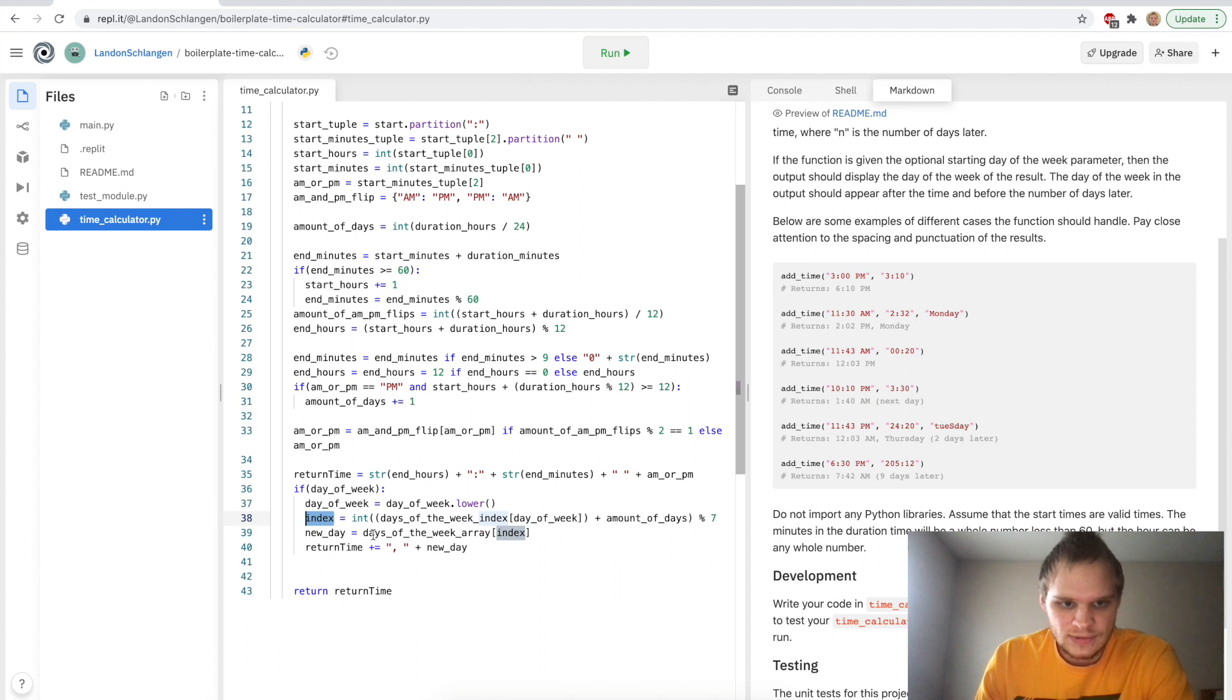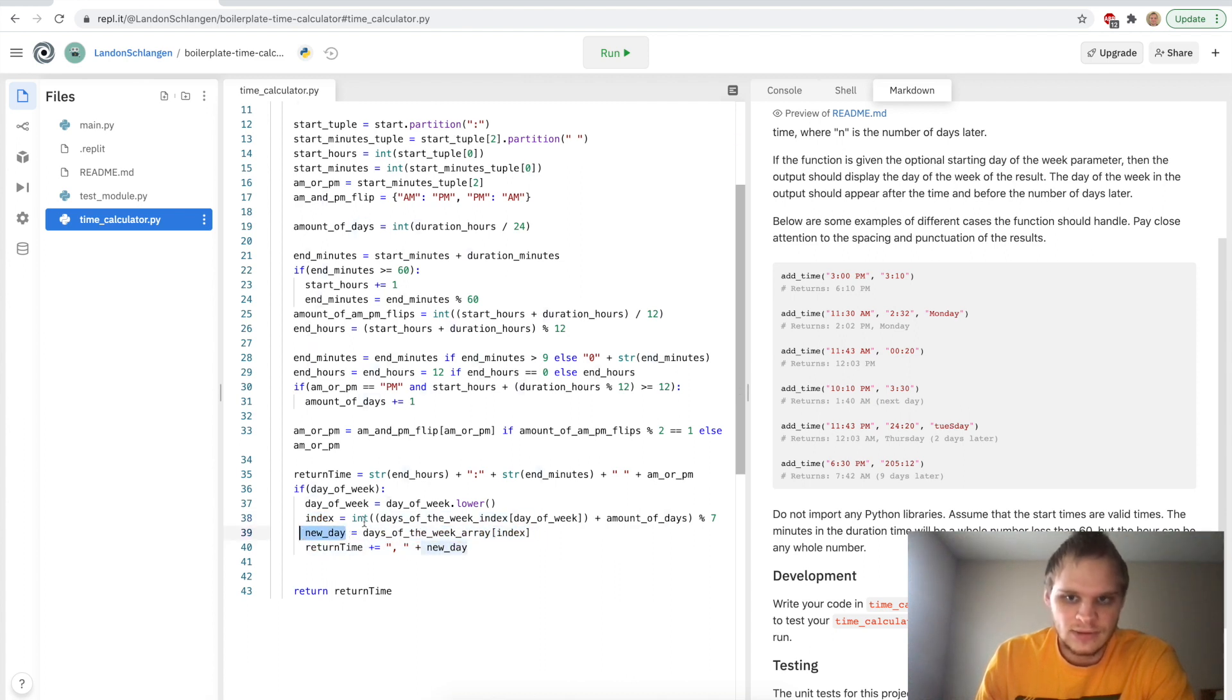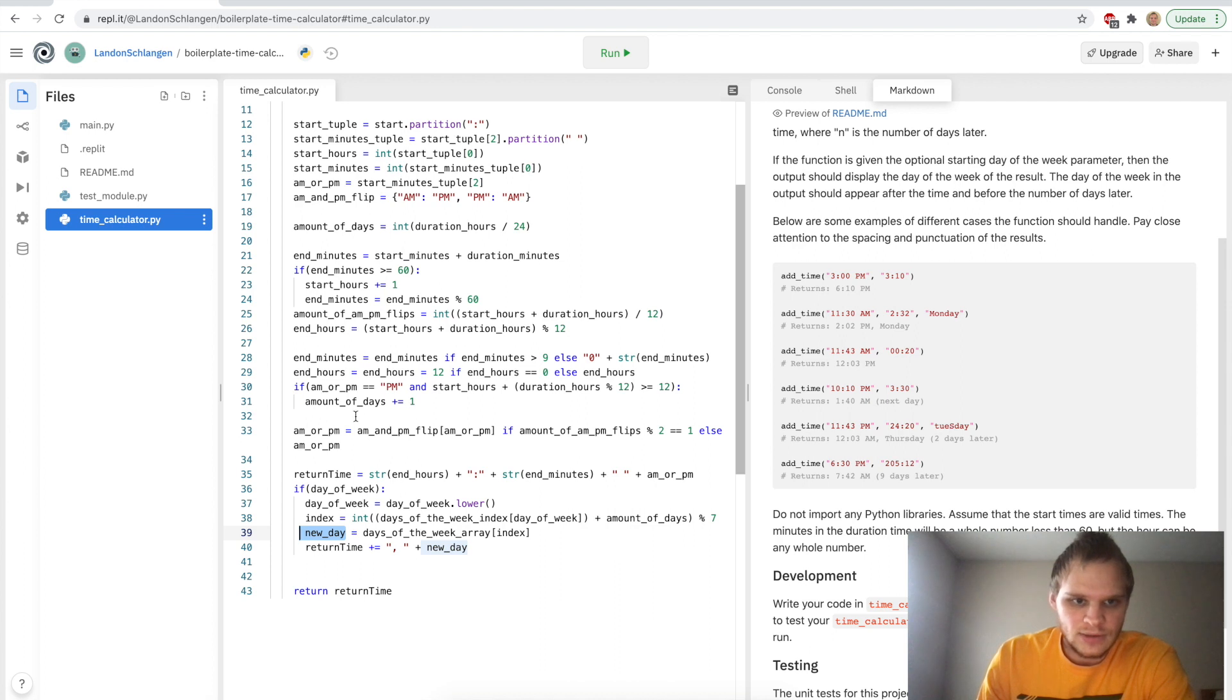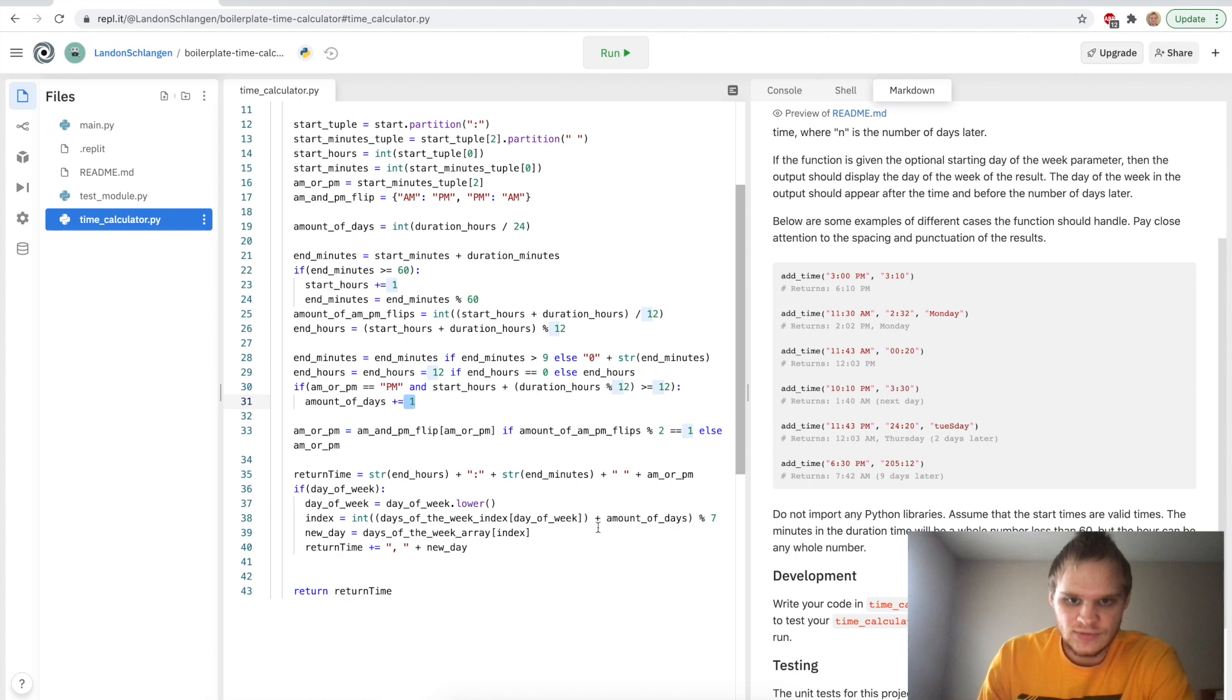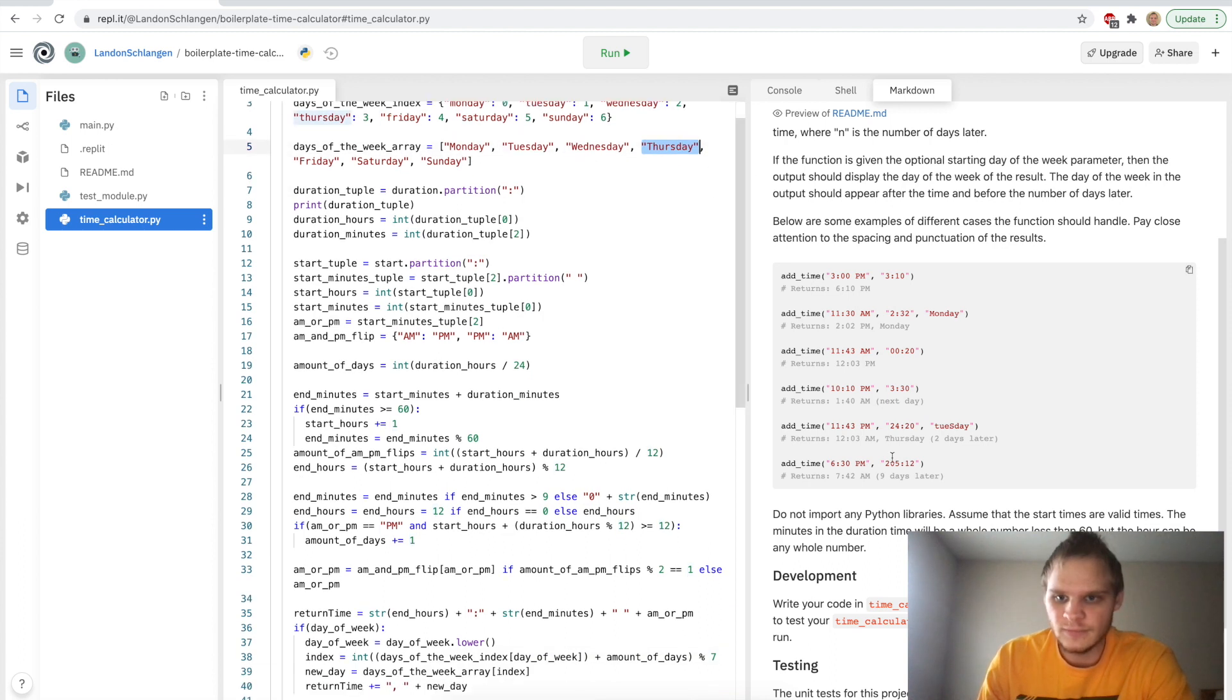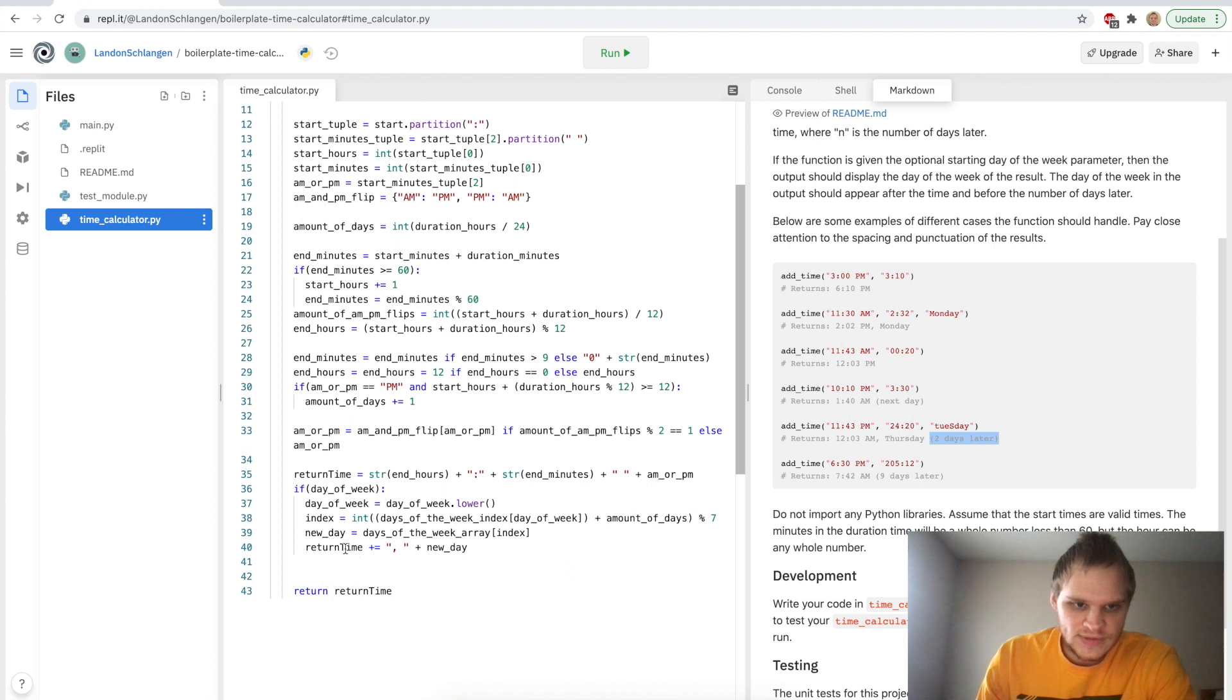So let's say it's Tuesday, and our day of the week is Tuesday, and our amount of days is actually going to be two. Then we add on to Tuesday plus two. So Tuesday is index of one, so then we do one plus two is three. And we go zero, one, two, three, and we get Thursday, which would be correct, and we say two days later. So then we say return time plus equals, and then plus the new day.